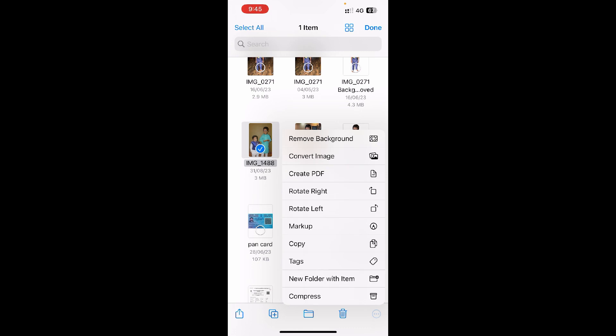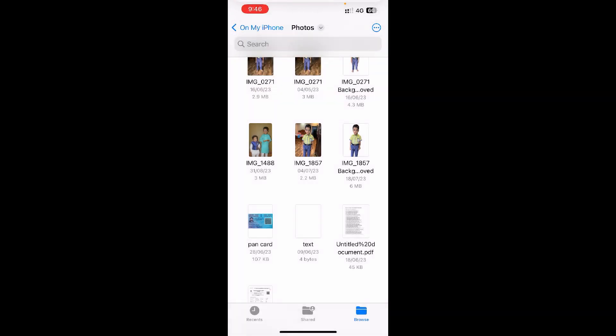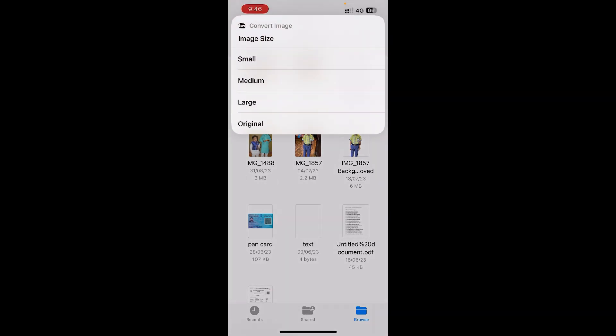Now click on the Convert Image option. Now you can see three file types: JPEG, PNG, and HEIF. The original image format is already JPEG format, or you can say JPG format. Now you can click on JPG format at the top. Now it will give the size options: small, medium, large.